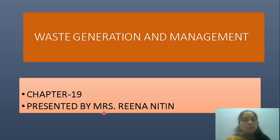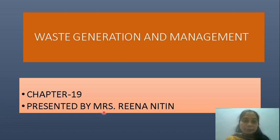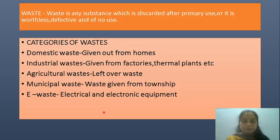Good morning students. Today we are going to start a new chapter. It's called Waste Generation and Management.